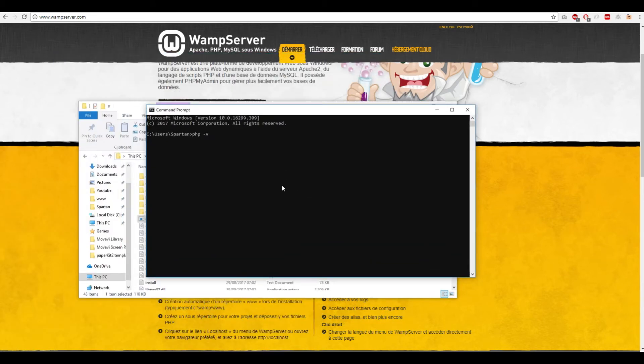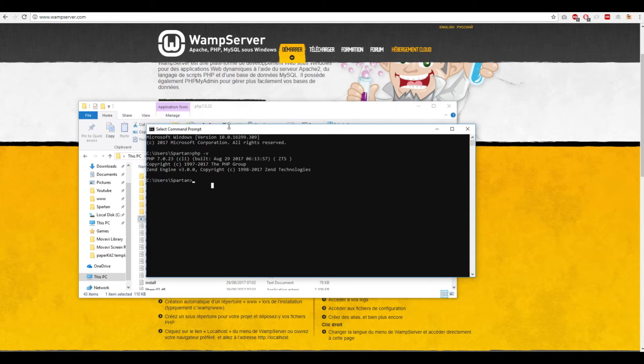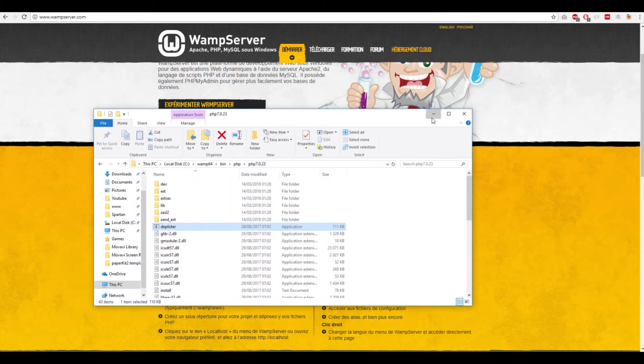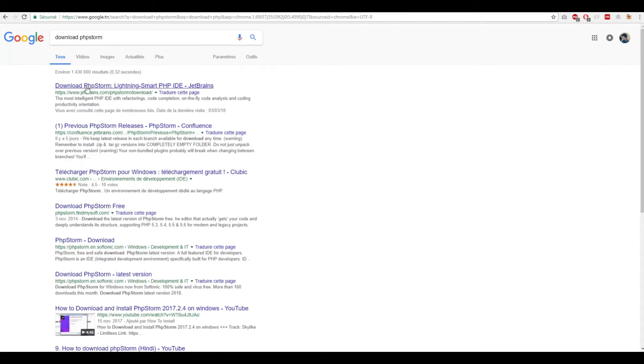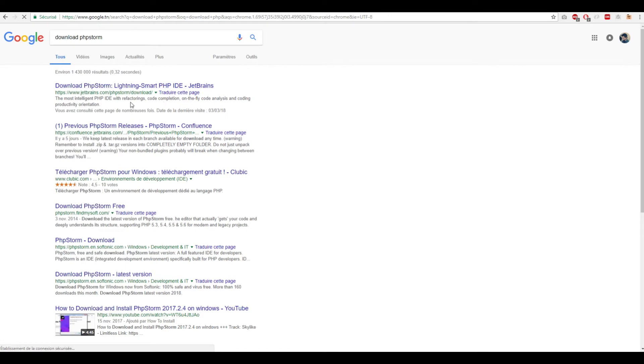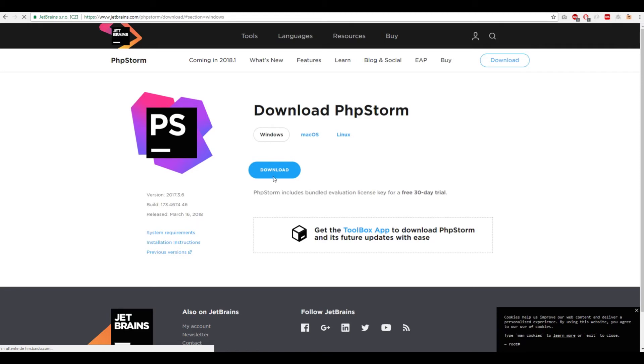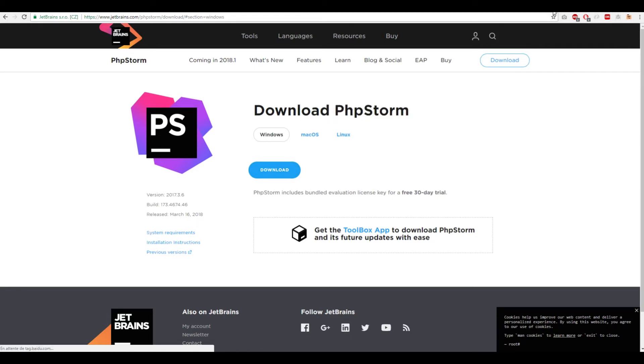We've installed the server and added PHP to our environment. Now you need PHPStorm. You download PHPStorm - you can have a trial for 30 days - and you install it.